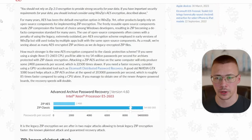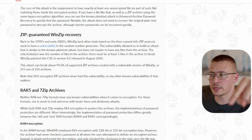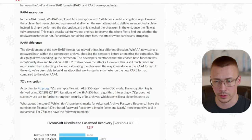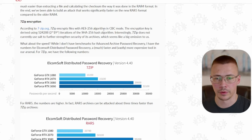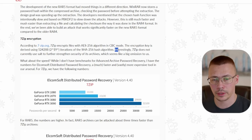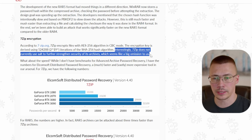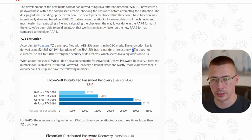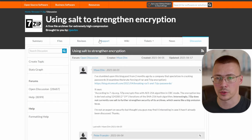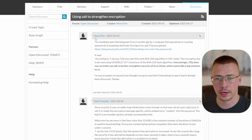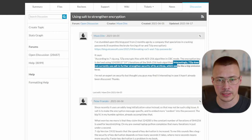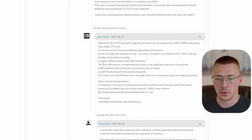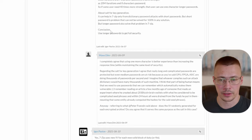I'll link this article down below. One thing to keep in mind: it says, interestingly, 7-Zip does not currently use salt to further strengthen the security of its archives, which seems like a big omission to them. This was also discussed on the SourceForge forums, where a commenter brought up the Elcomsoft blog post and raised concerns. The developer of 7-Zip, Igor, got on there and wrote a few different replies.